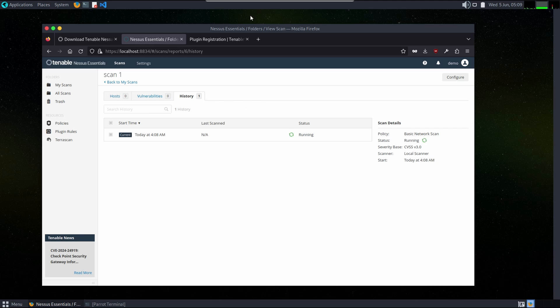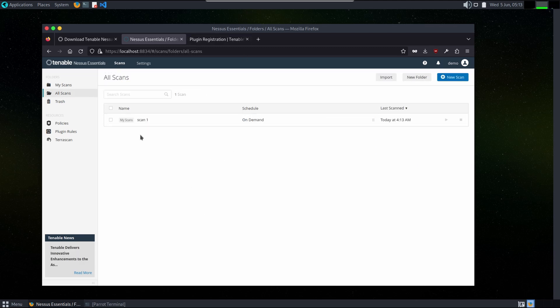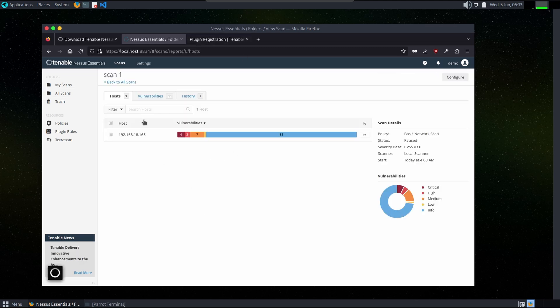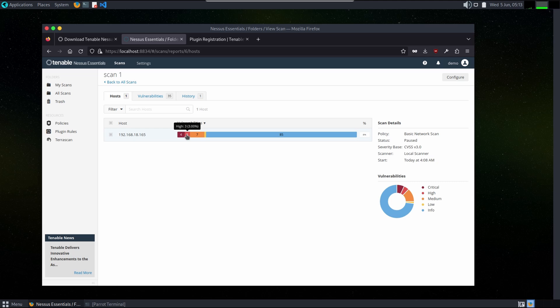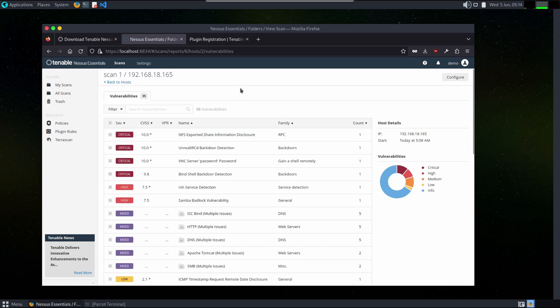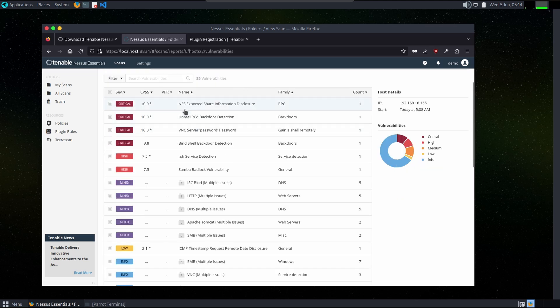Here is our scan which is almost completed. It has listed all the vulnerabilities: 4 critical, 3 with high risk, 7 with medium, 1 with low, and 85 are informational. We will open for all the vulnerabilities with CVSS score. Let's open.